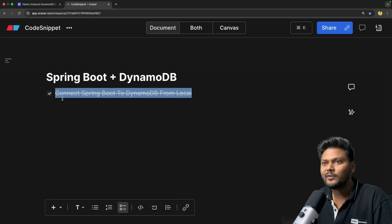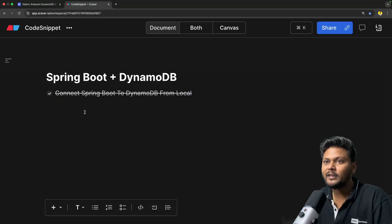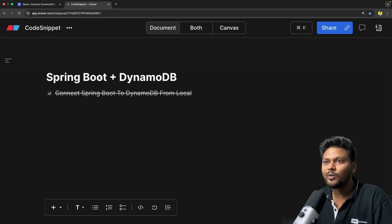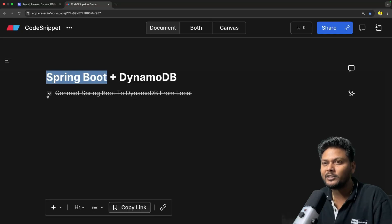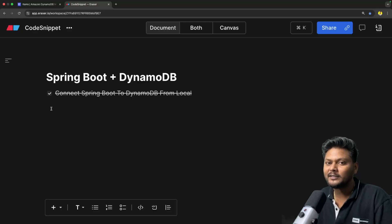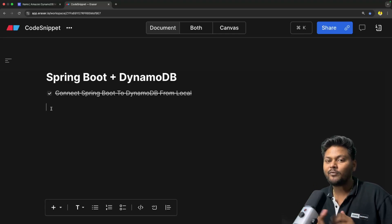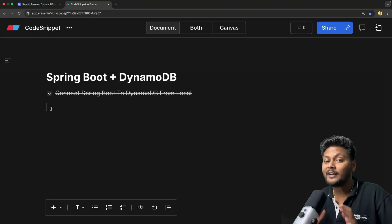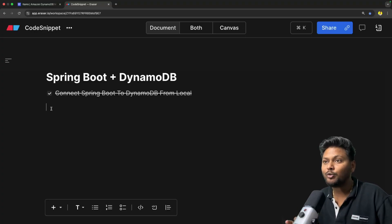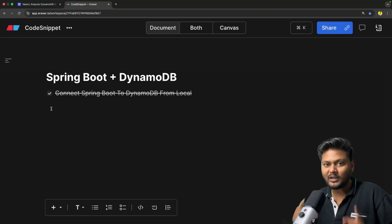In the next video we will see how we can connect to DynamoDB from a Spring Boot application running inside an EC2 instance and perform the same kind of operations, which will be similar to what we have seen for S3. I will push this repository on GitHub and put the link in the description. If you like the video, hit the like button, subscribe to CodeSnippet, and share this video with your friends. See you in the next video.